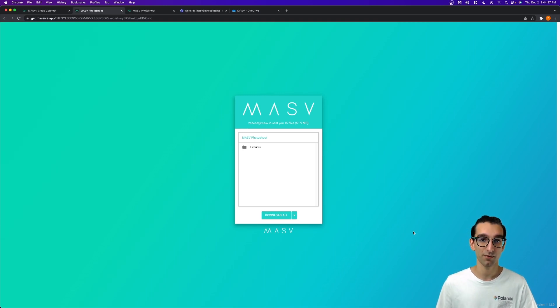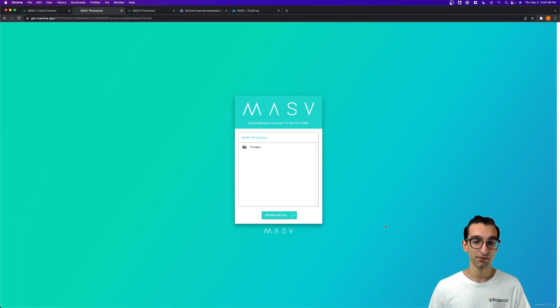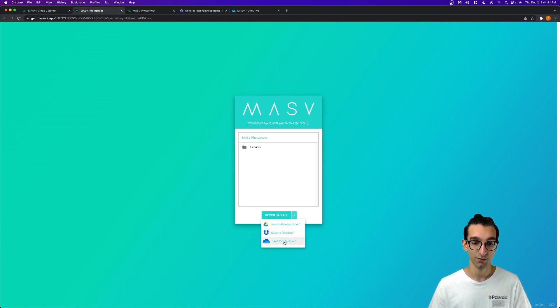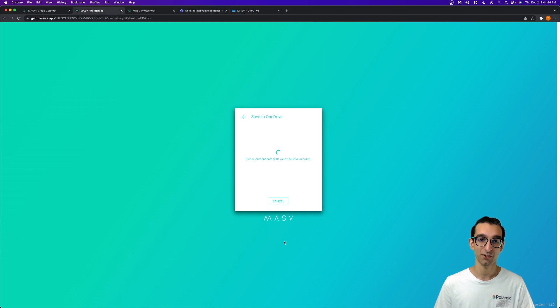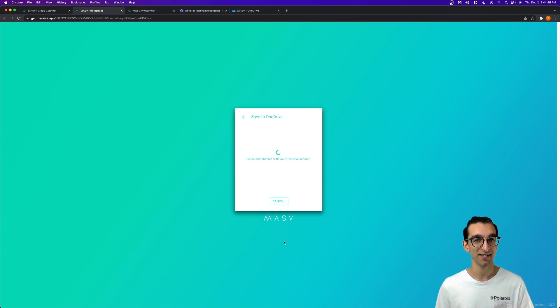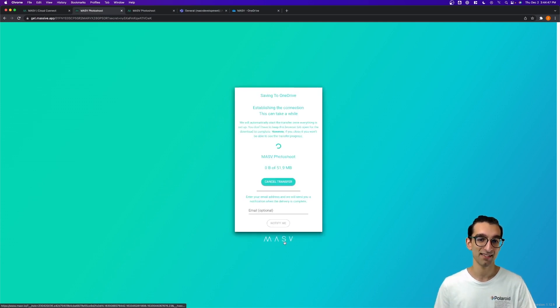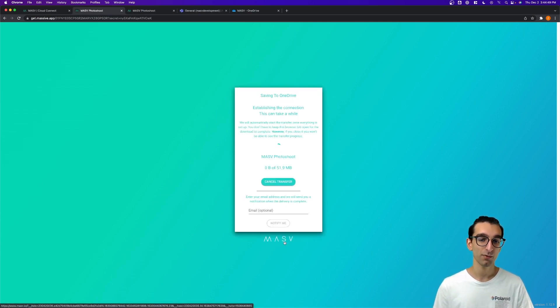But let's start with OneDrive. When you're downloading a package, you'll have the option to save to OneDrive. When you press this, you'll be prompted to sign into your Microsoft account. In this case, I'm signed in, so Massive will take care of the rest.